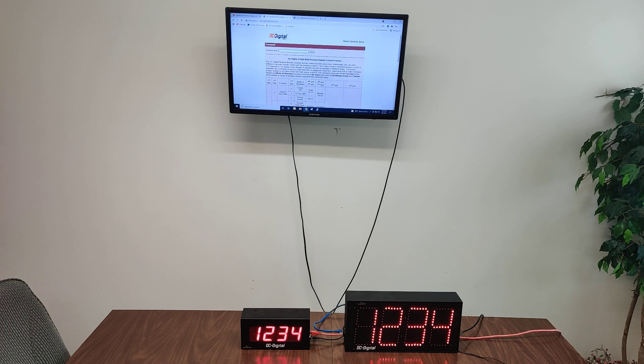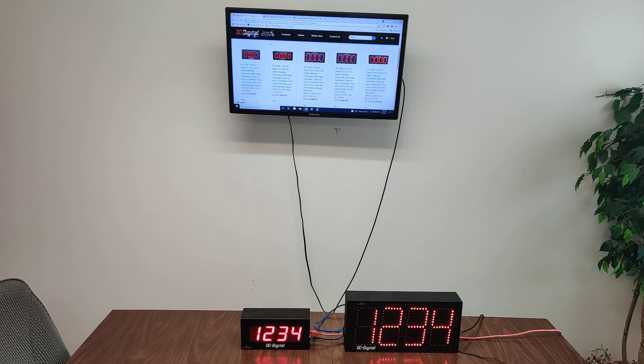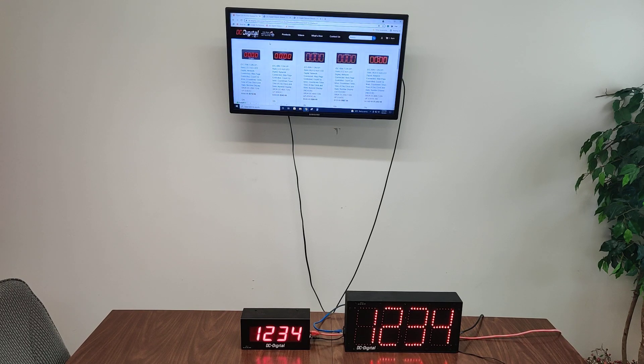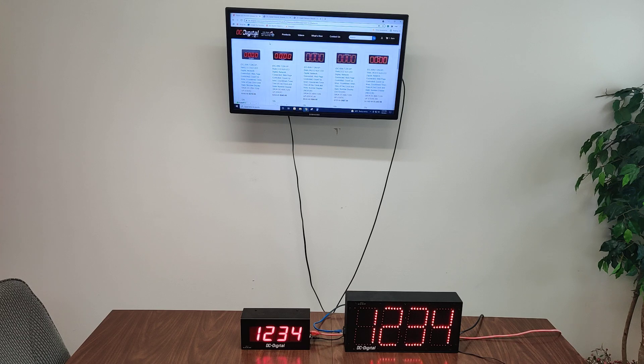Thank you for watching. This has been the product showcase for the DC-25N-T-DN-UP-static multi-purpose numeric display.